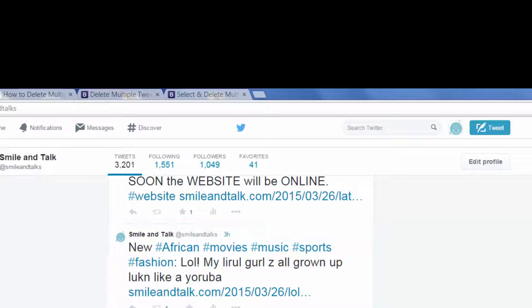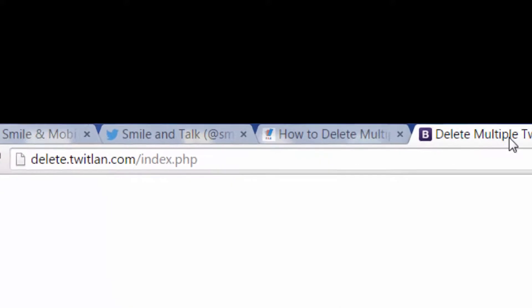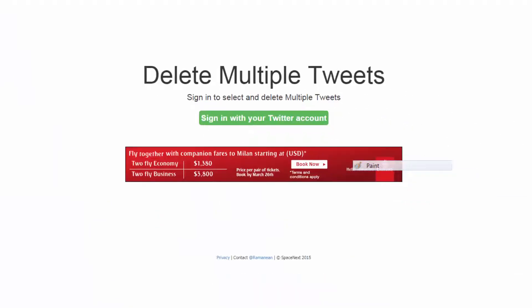But if you want to delete like 50 tweets or 30 tweets, there's no way to do it through Twitter. For this you actually have to use a third-party software or third-party website, and in this case we're going to use TwitLand — that's twit-lan.com — to delete multiple tweets. This is the website right here.